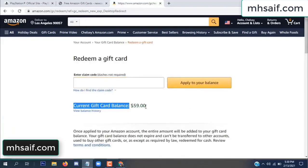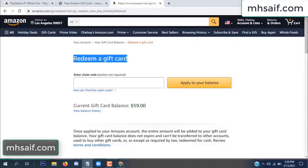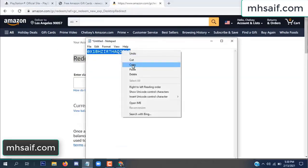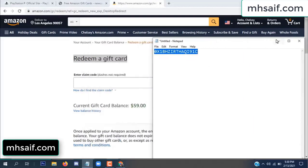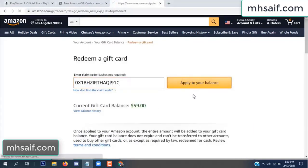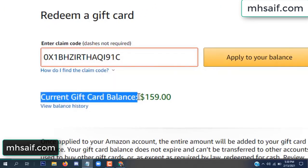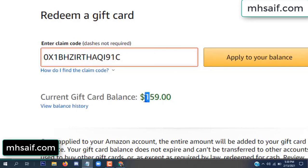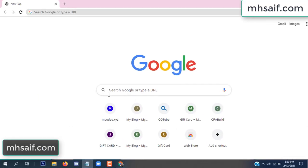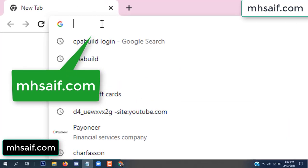Hello everyone. In this video today I will show how to get a free Amazon gift card code. See my current gift card balance is $59. I have a code I already redeemed. I want to show it here and apply it to your balance. Wow, $100 added to my balance.